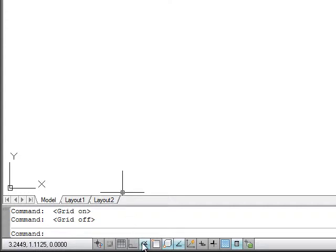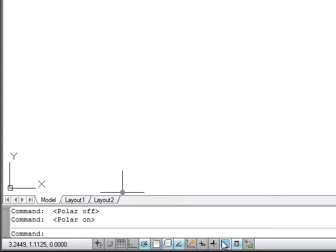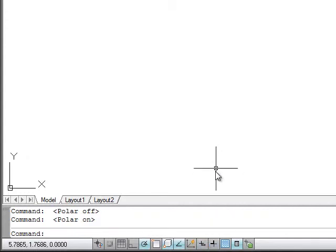There's another one over here called Polar Tracking. I want that one on. We'll talk about object snap settings as we go along, but there's one here that's called Dynamic Input. Looks like a little plus sign with a box below it. If I turn that off, we want to make sure that we have that off for the rest of the things to work correctly.